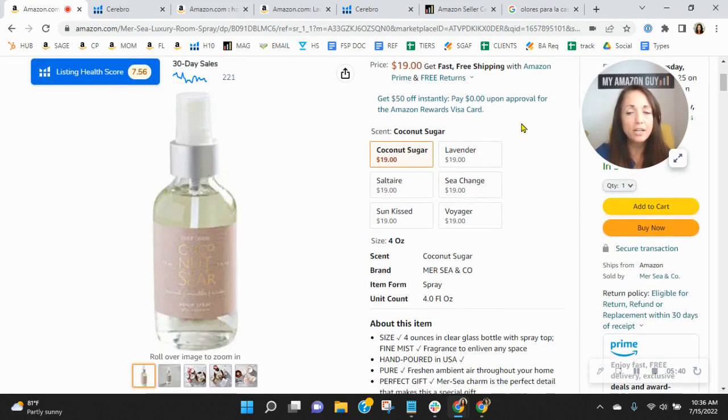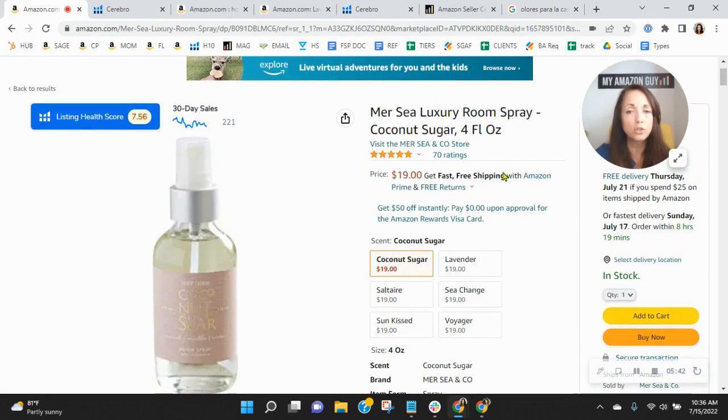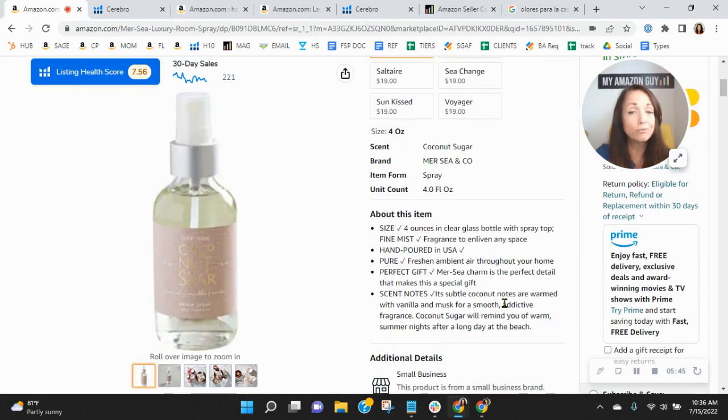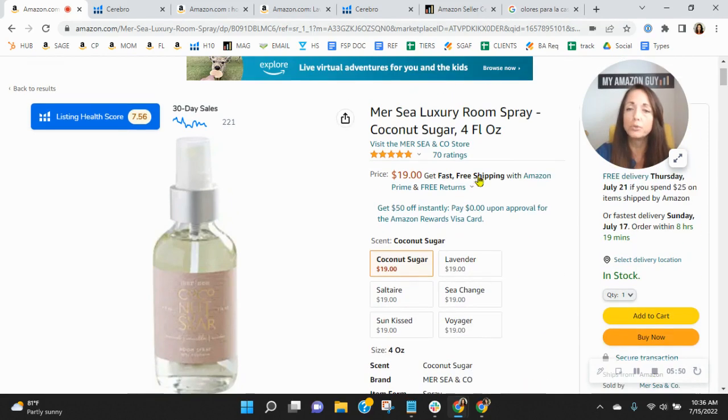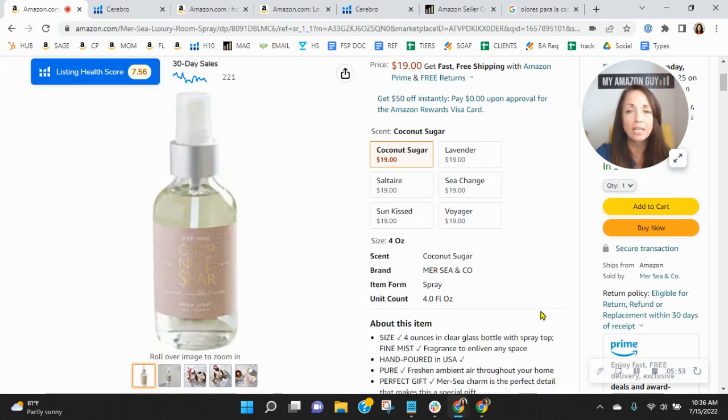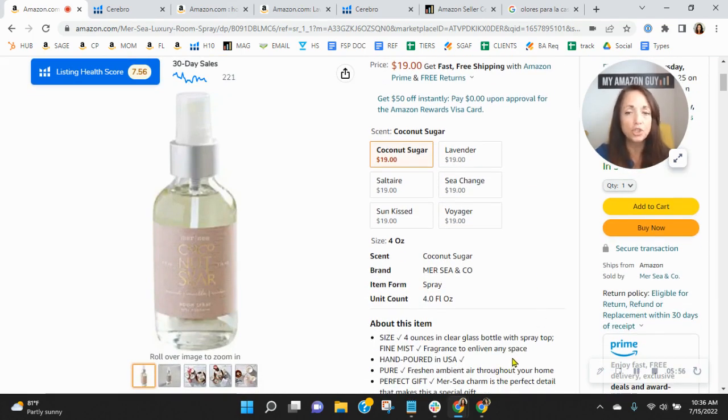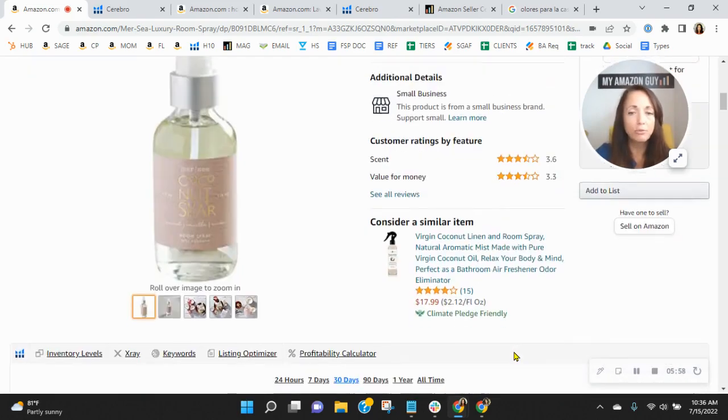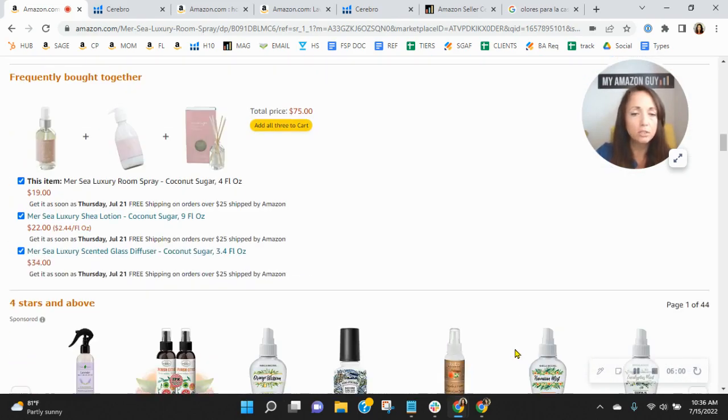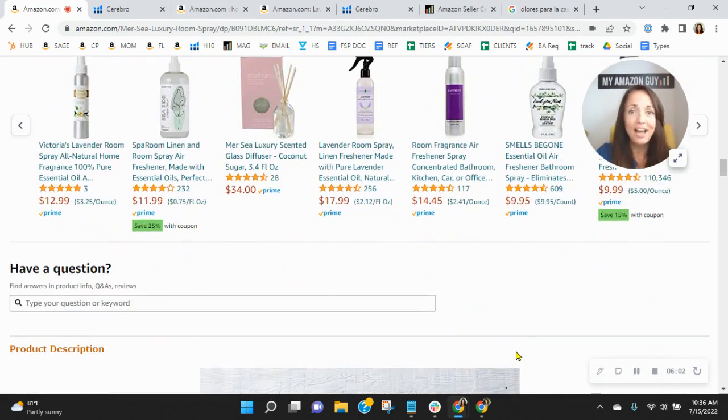Also, your title and your bullet points are really short. So you can have 200 characters in your title, 250 characters in each bullet point. This is why your organics are so low. These are spots where Amazon looks for your organic keywords and you've got really limited information. So I absolutely recommend updating your keywords, your bullet points, your title.